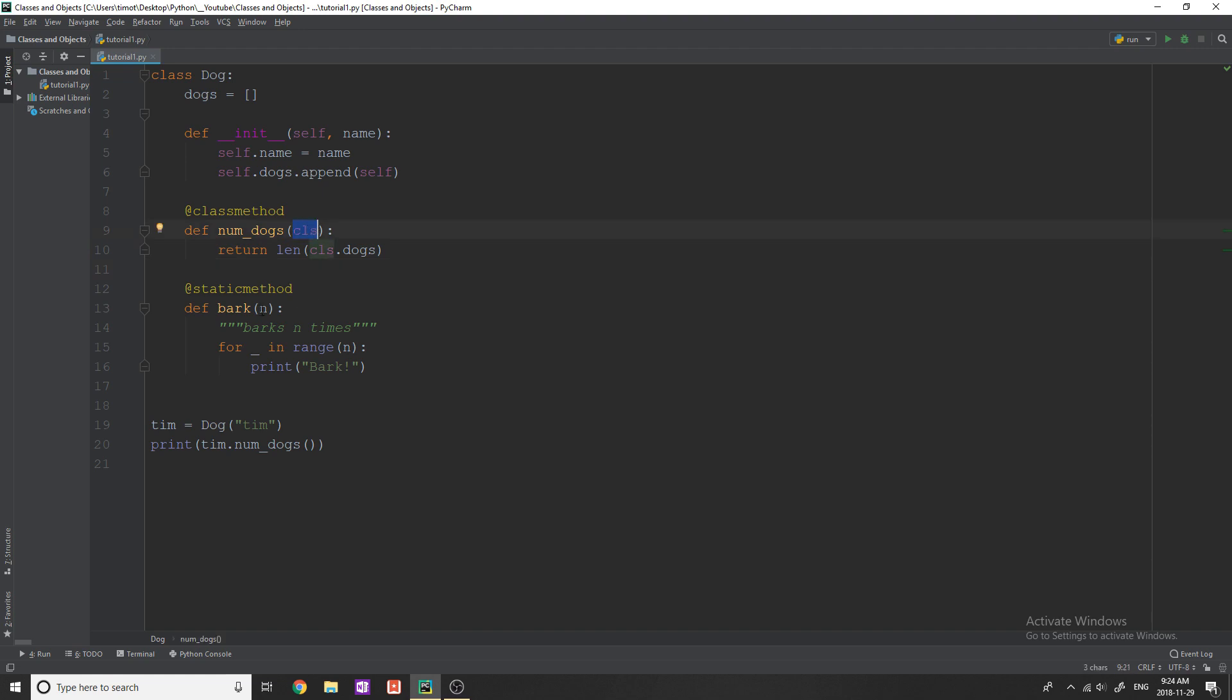But with static methods, we only pass whatever parameters we want. So we don't have to have a self, we don't have to have a class. And we don't even have to have any parameters. But in this case, I'm giving one parameter n.